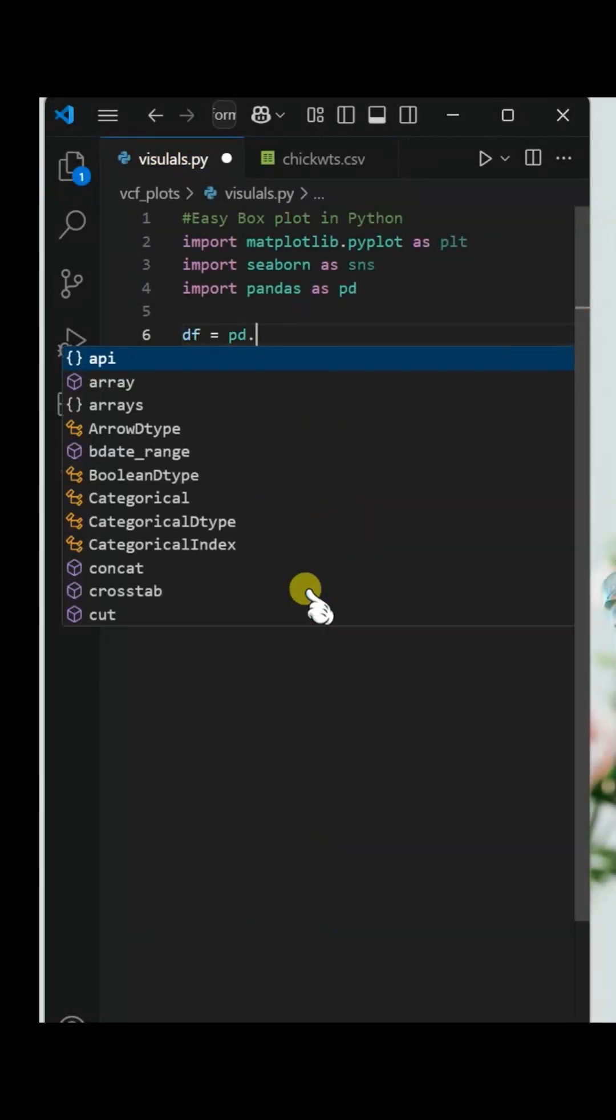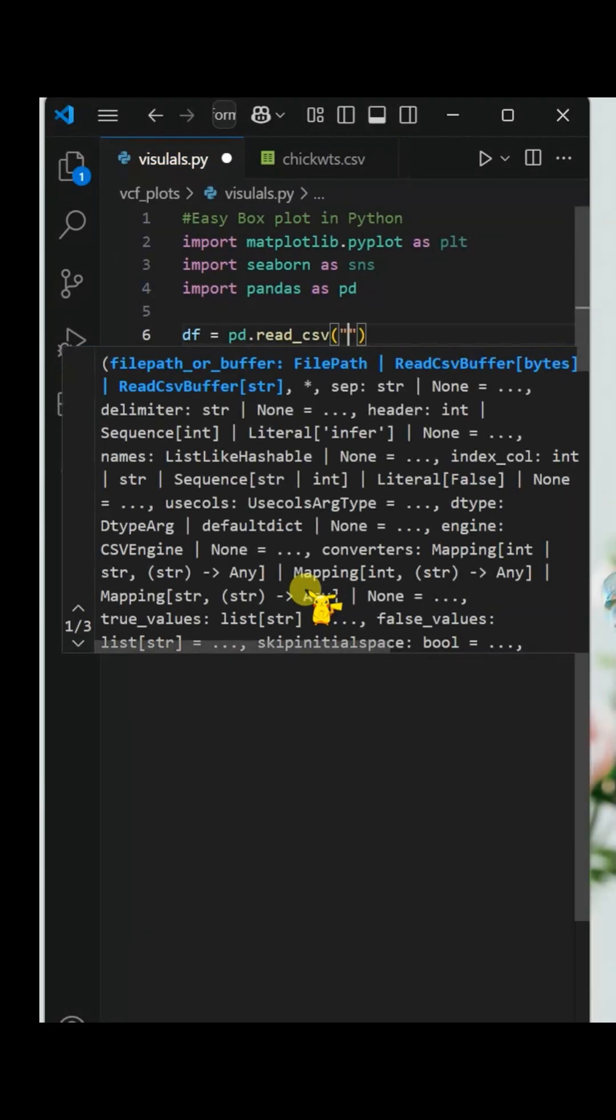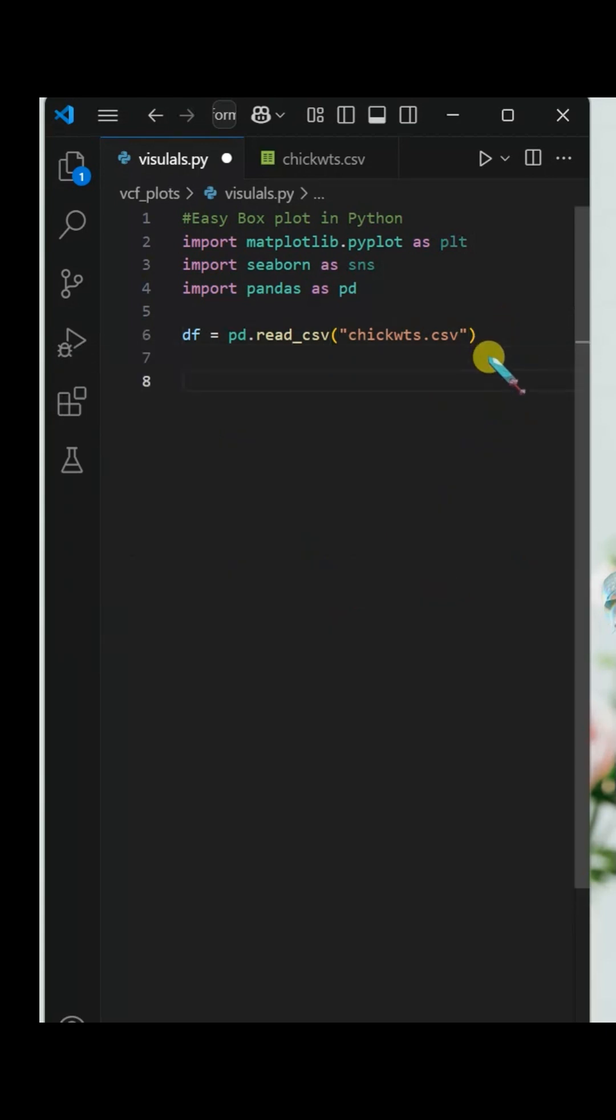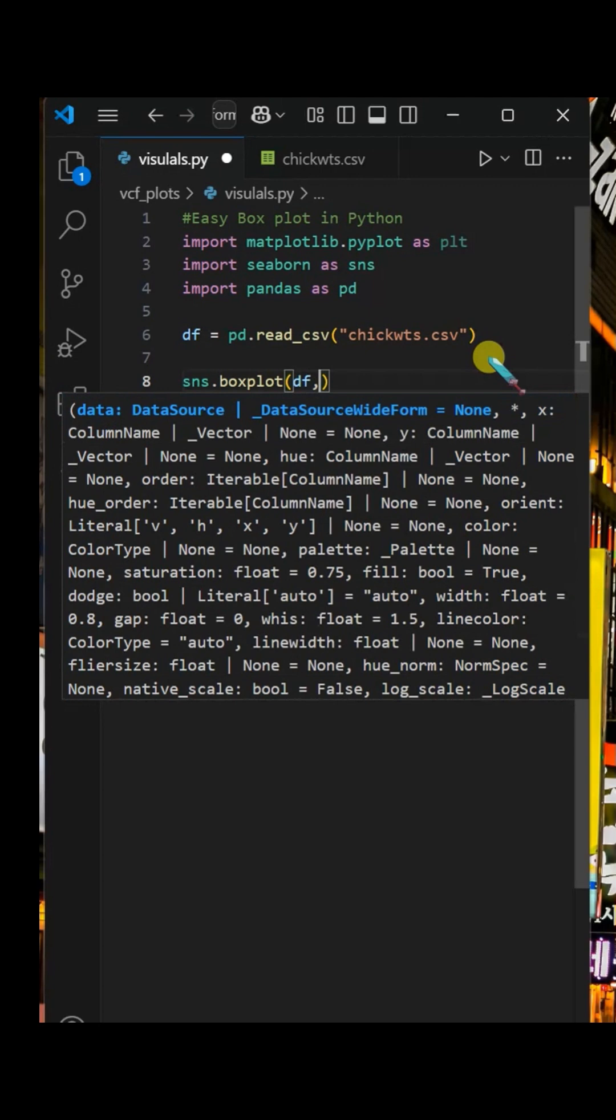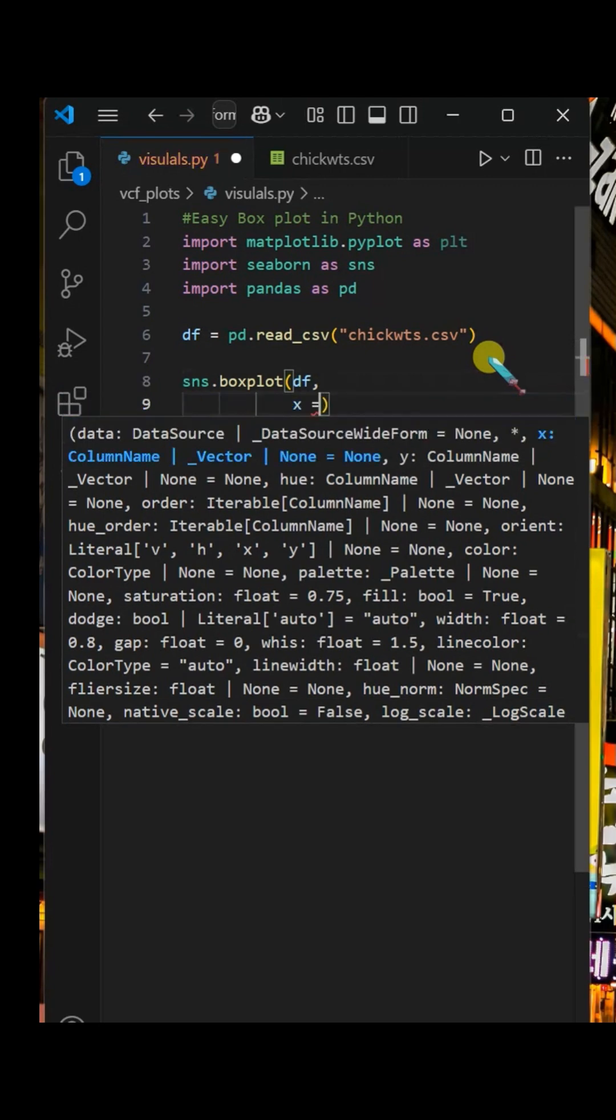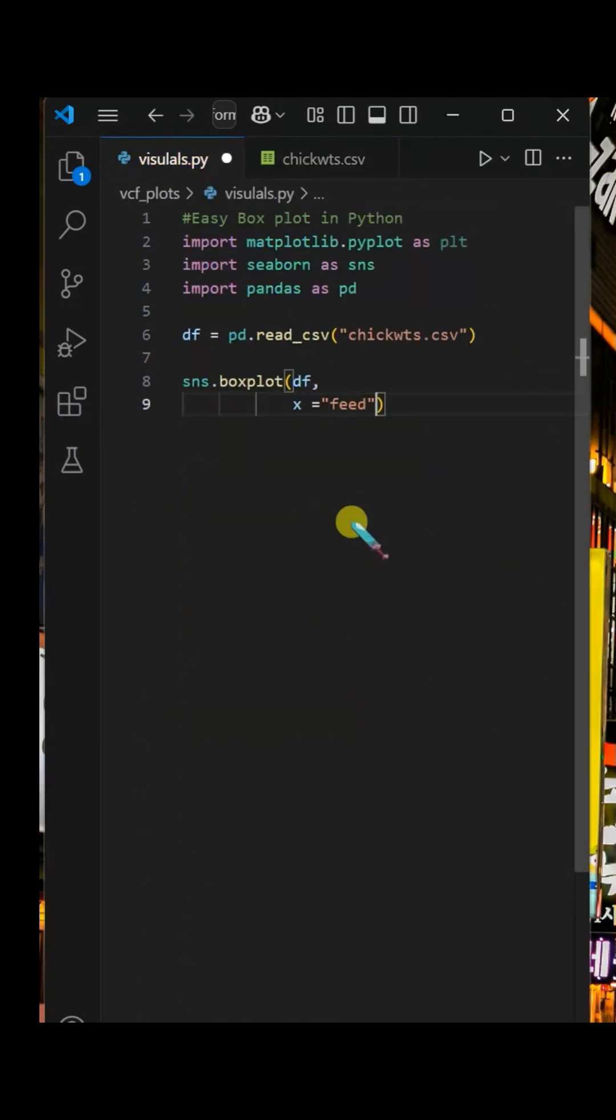Using pandas, import the dataset and name it as df. Now inside box plot, specify x as feed and y as weight, and set it to a new variable.